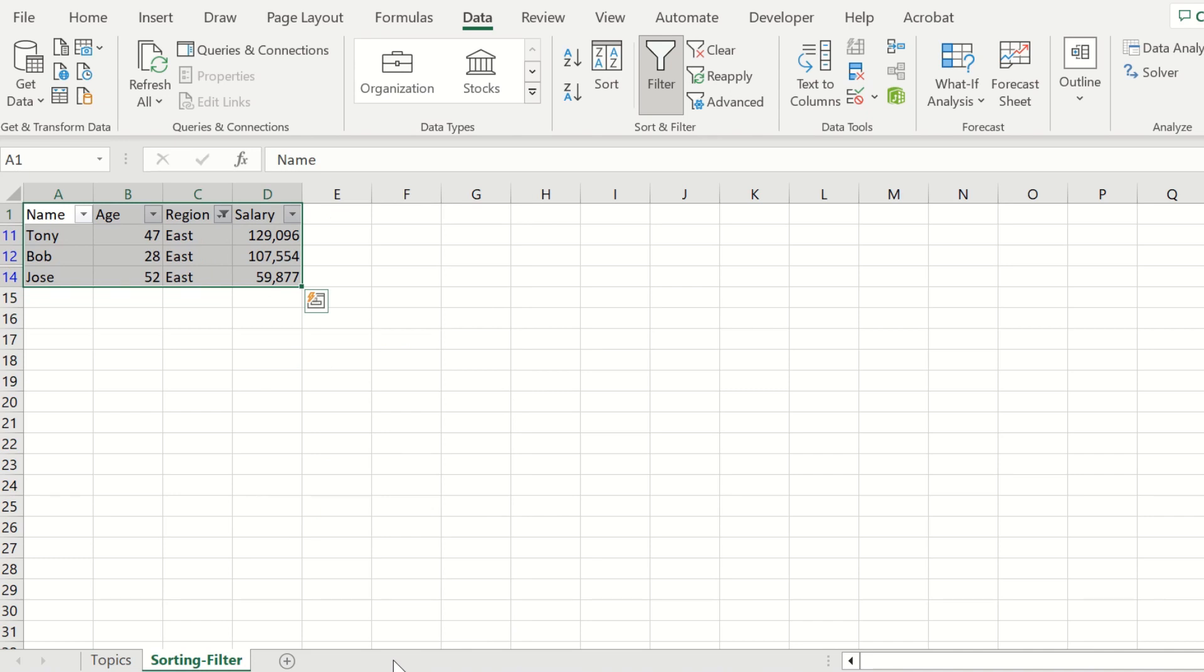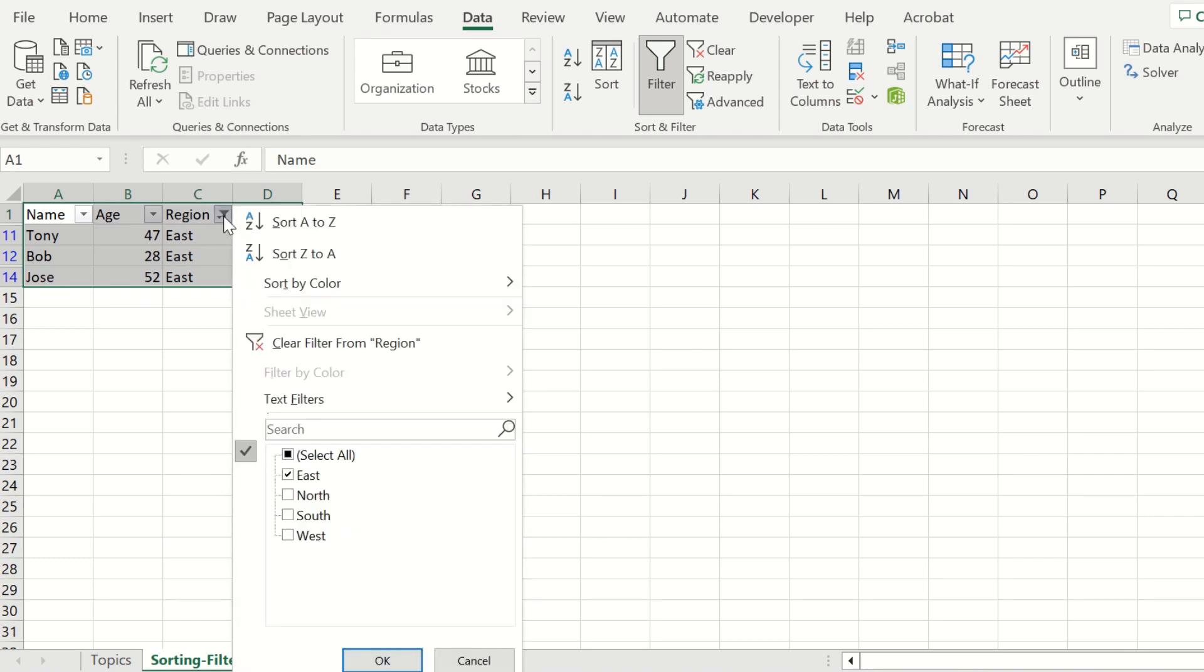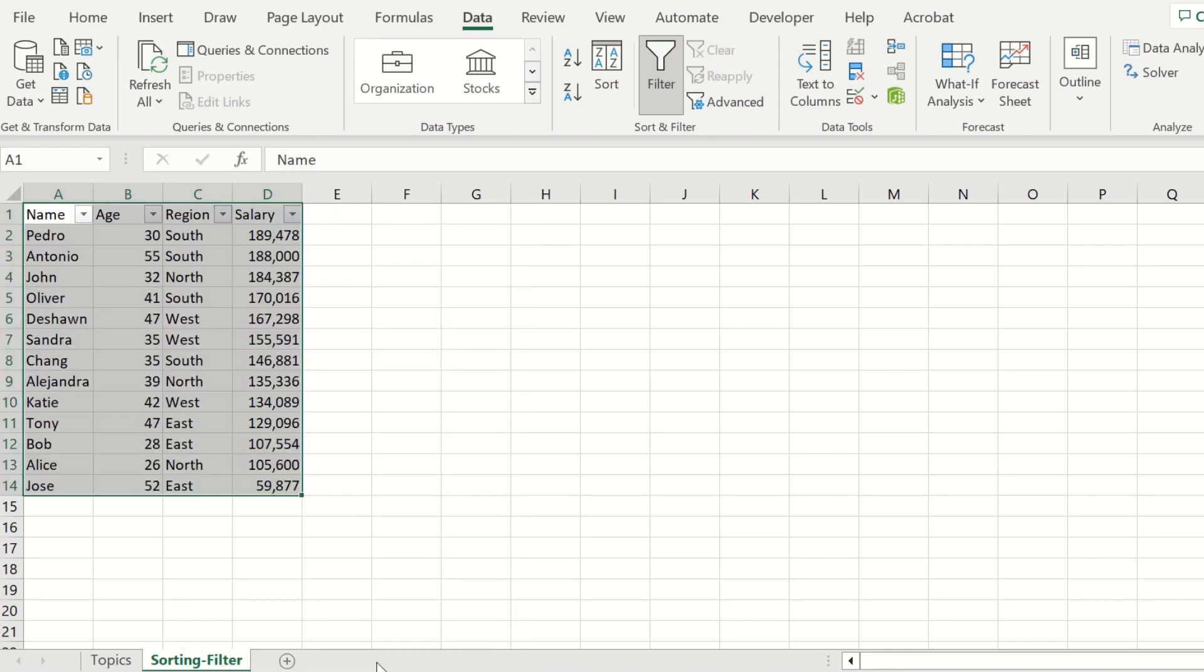we see the three employees of the 13 employees who work in the East region. I'm going to select this again to take it off. I'll select all by clicking on this, and you see all the employees now represented.